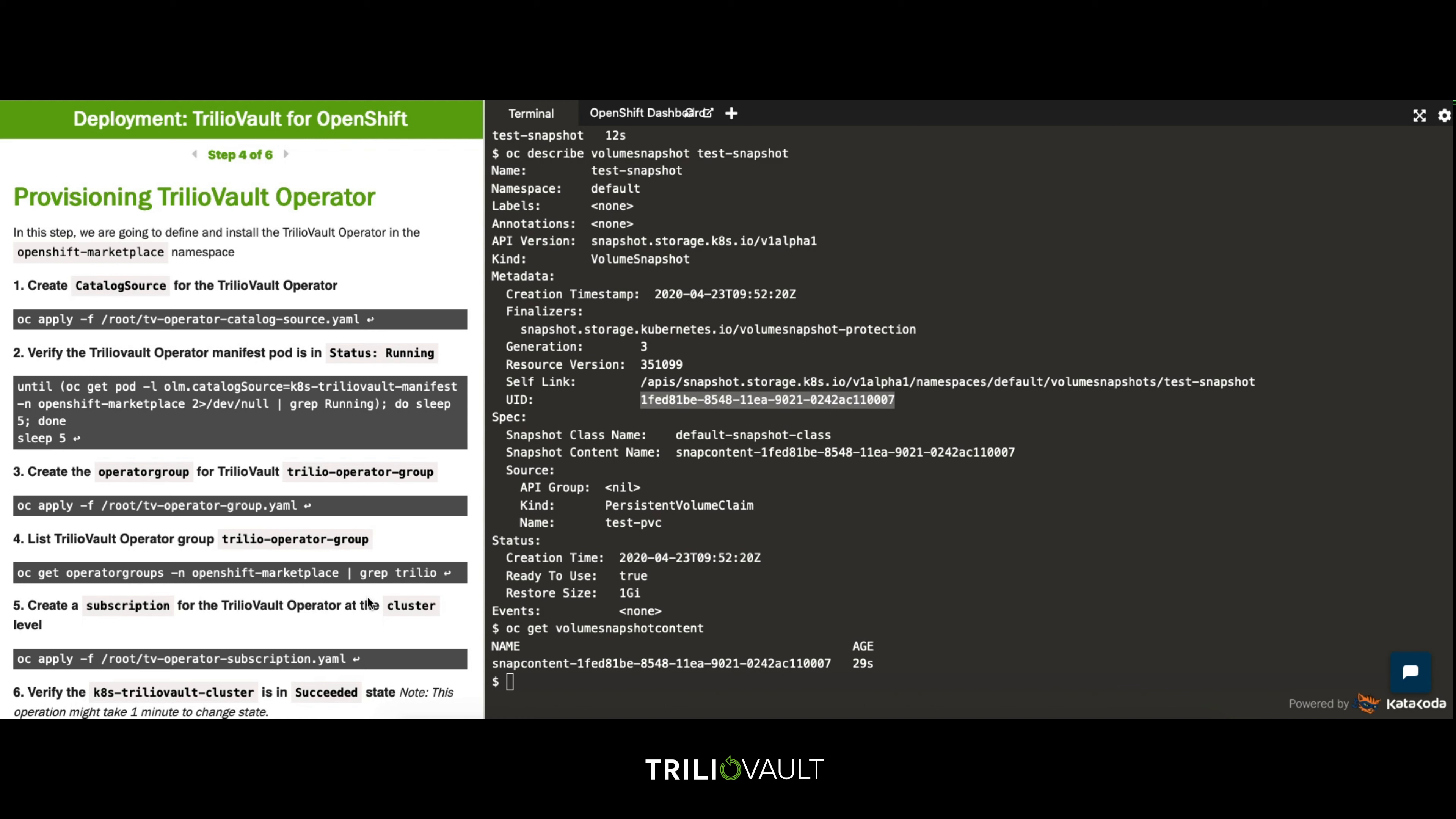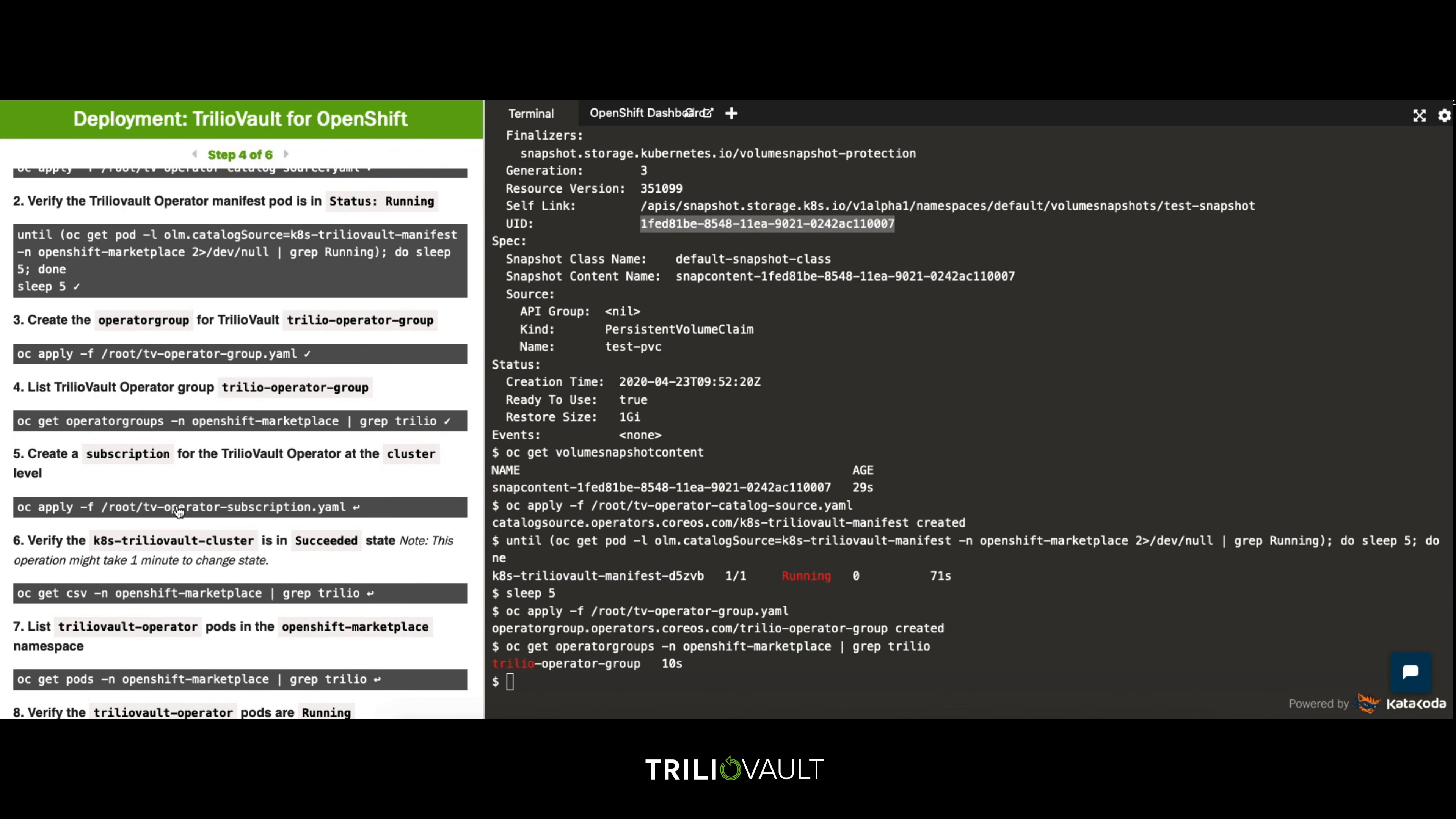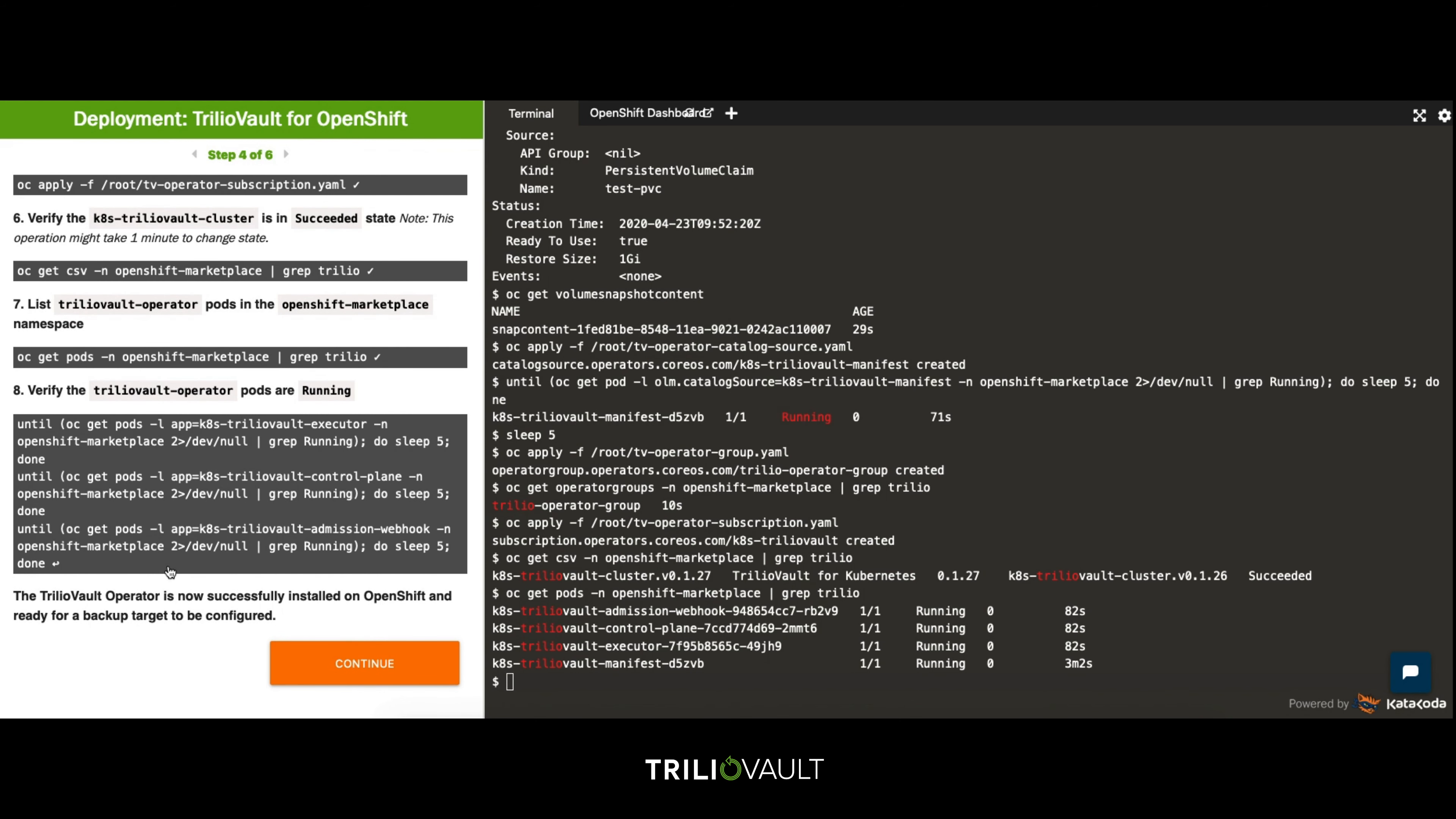For this tutorial we're deploying into the OpenShift Marketplace namespace. Continuing using OC commands we first create the catalog source for the TrilioVault operator. Once this manifest pod is running we can create the operator group in the OpenShift Marketplace namespace. We're going to create the subscription at the cluster level and check that it is in a succeeded state. Finally the installation is complete where we can see the TrilioVault for Kubernetes operator pods are running.